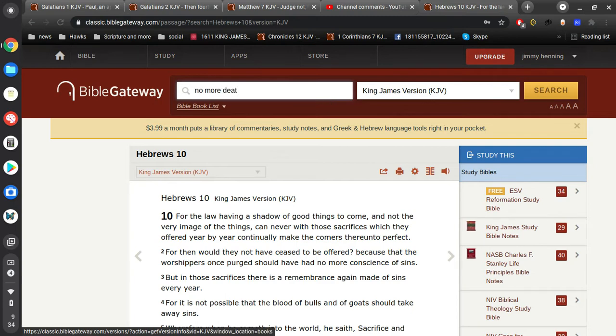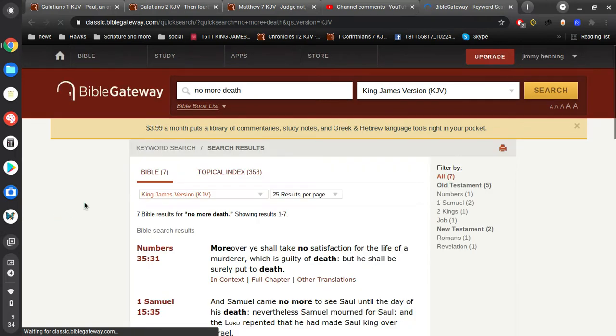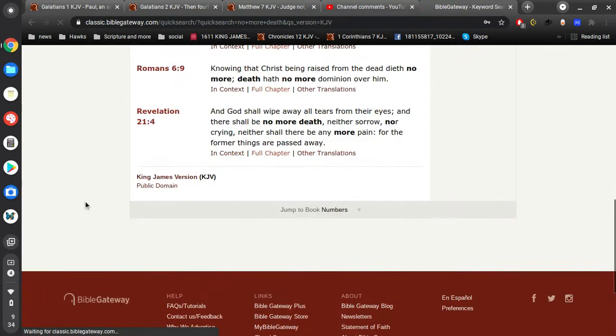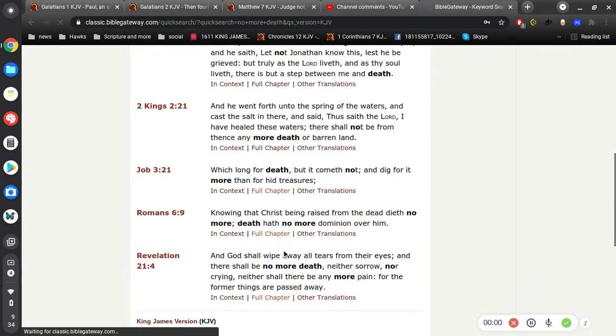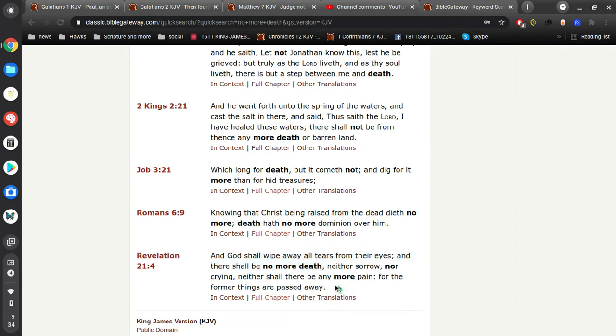And in case you don't believe me, let's see if the Bible supports what I just said here. And God shall wipe away all tears from their eyes, and there shall be no more death, neither sorrow, nor crying, neither shall there be any more pain, for the former things are passed away.